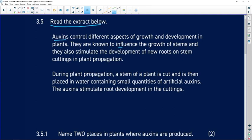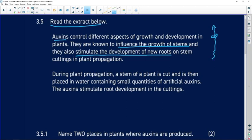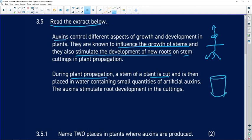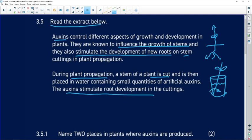Auxins are known to influence the growth of stems, making them taller, and they also stimulate the development of roots in stem cuttings in plant propagation — those are the two functions. During plant propagation, a stem of a plant is cut and then placed in water containing artificial auxin. These auxins stimulate root development in the cutting.